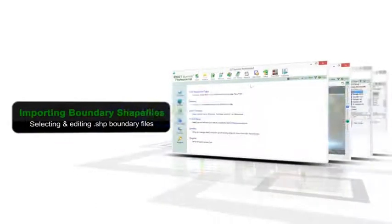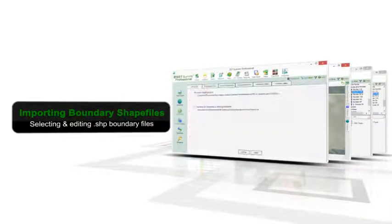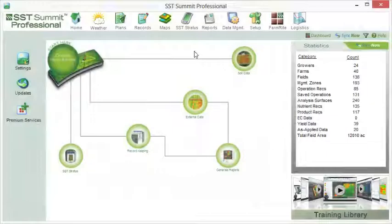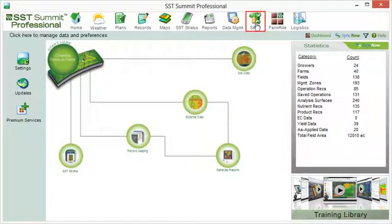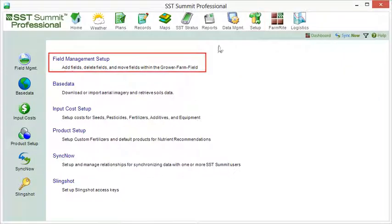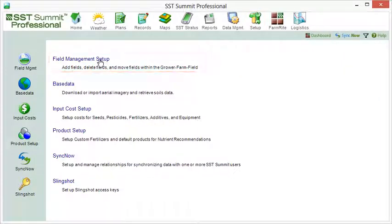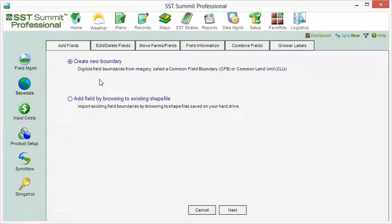If you already have a field boundary collected, you can import the boundary shapefile instead of digitizing a new one. To import a shapefile, go to Setup, then Field Management Setup.